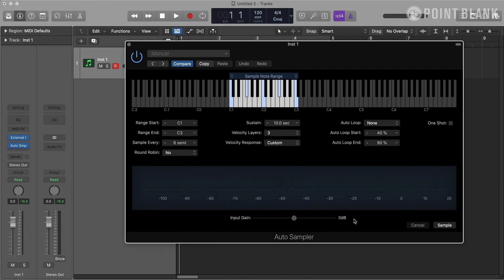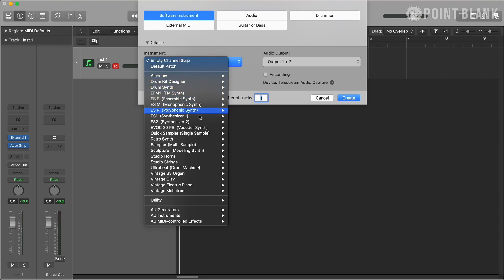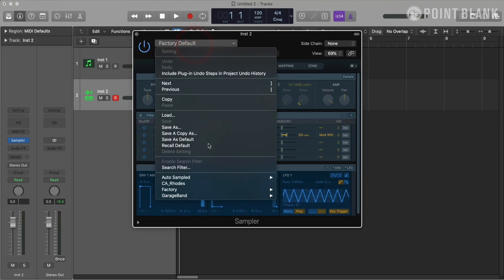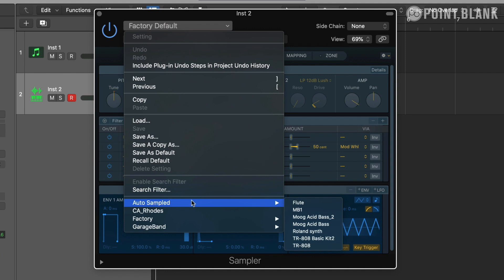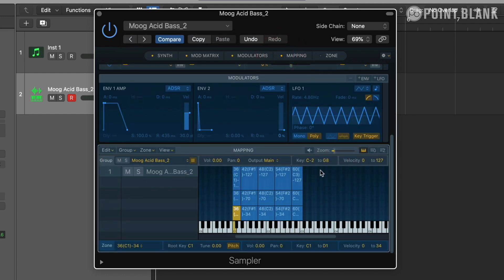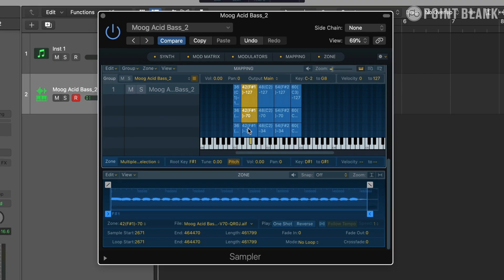Once it's finished sampling, let's close this and load Sampler. From the preset menu within Sampler, I can access the instruments I created with Auto Sampler under Autosampled. Here's the instrument I just created — you can see that Auto Sampler mapped the samples to the appropriate key ranges and also created three velocity layers. This is now ready to be used as a software instrument, and if I want to further manipulate the sound, I can do so using Sampler.